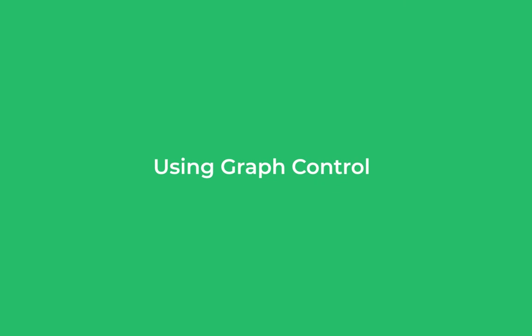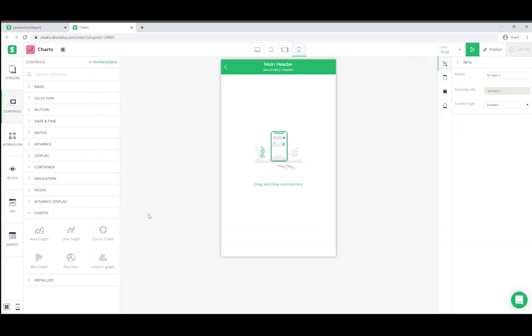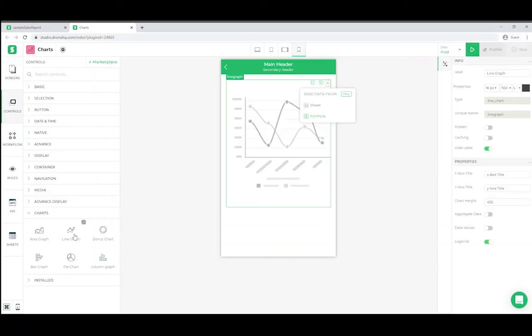Today we will try to understand how to use graphs or charts in studio. For this example we'll use a line graph. So let's go ahead and get some data for the line graph.